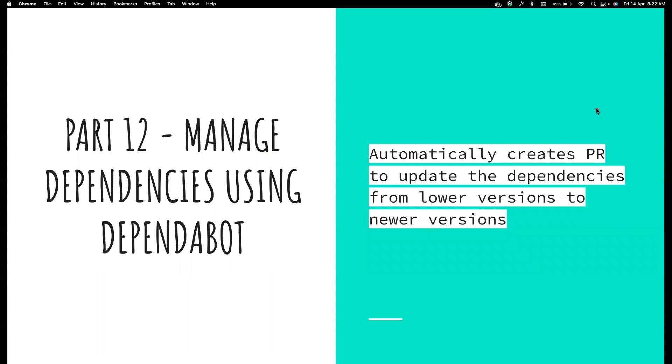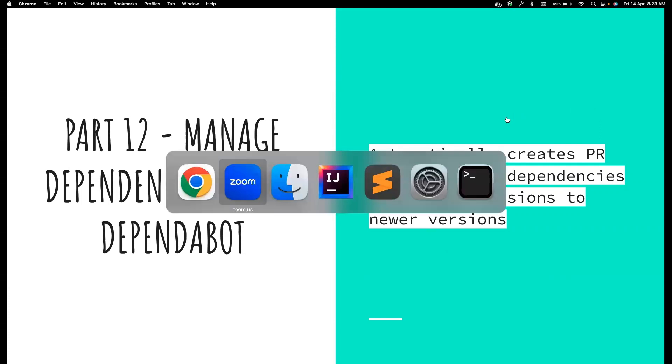For example, you are using Selenium in your project. You are using 3.14.1.5. And there is a new version released by Selenium people to their Maven repository. The latest version is 4.0. What you normally do is you go and change it by yourself and then create a PR to upgrade it. But what if you automate it using Dependabot? And that's what we are going to see in this particular video.